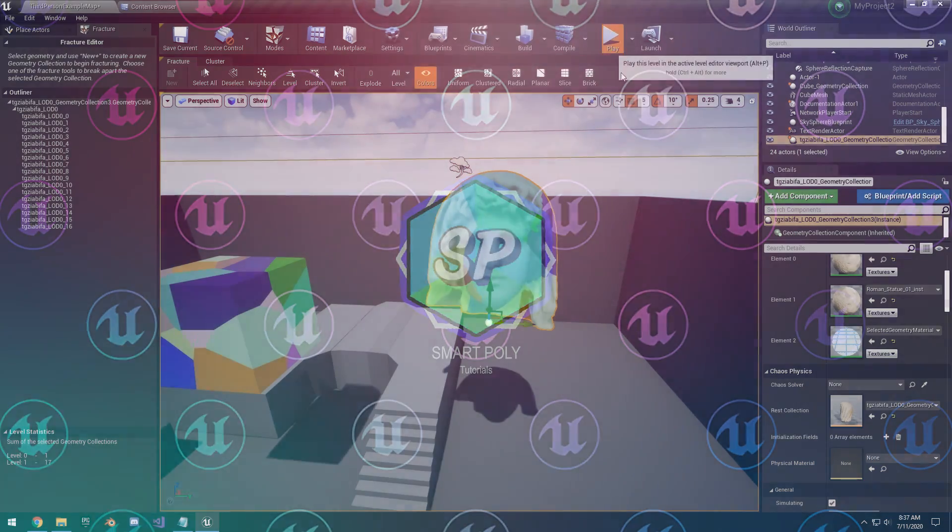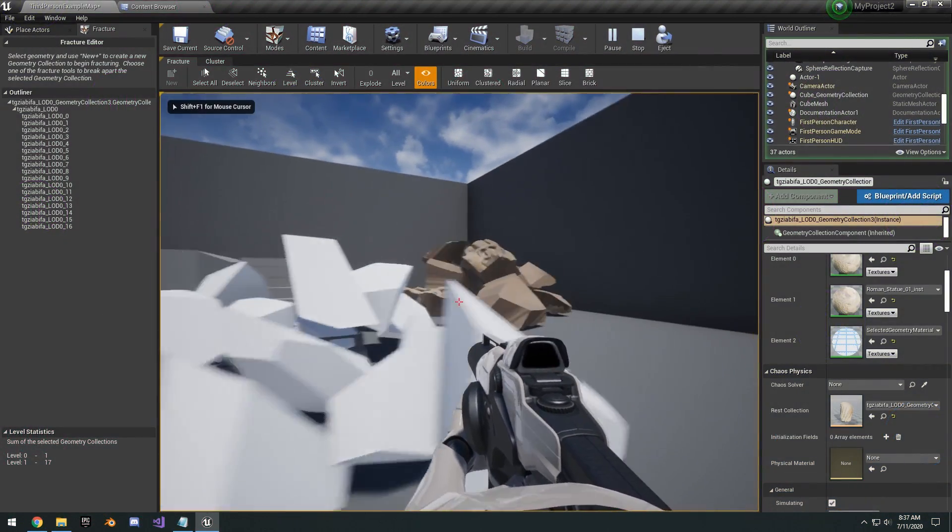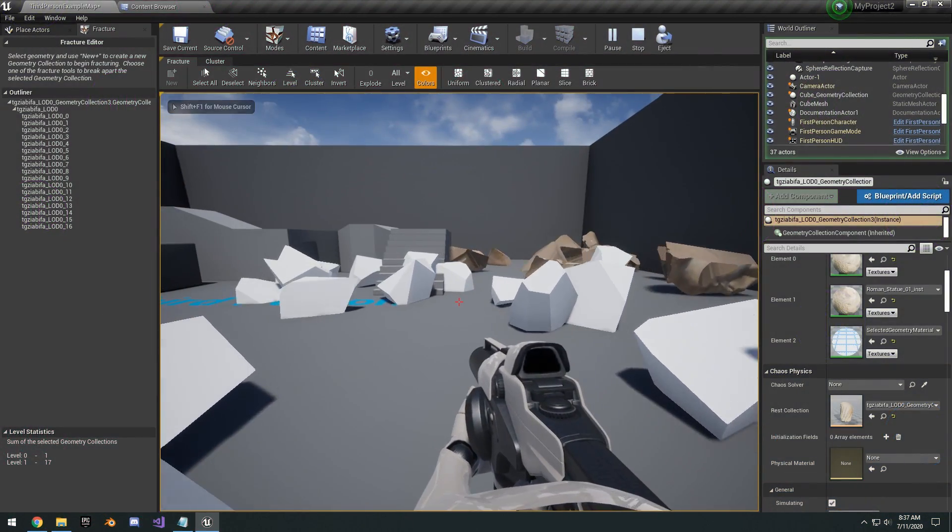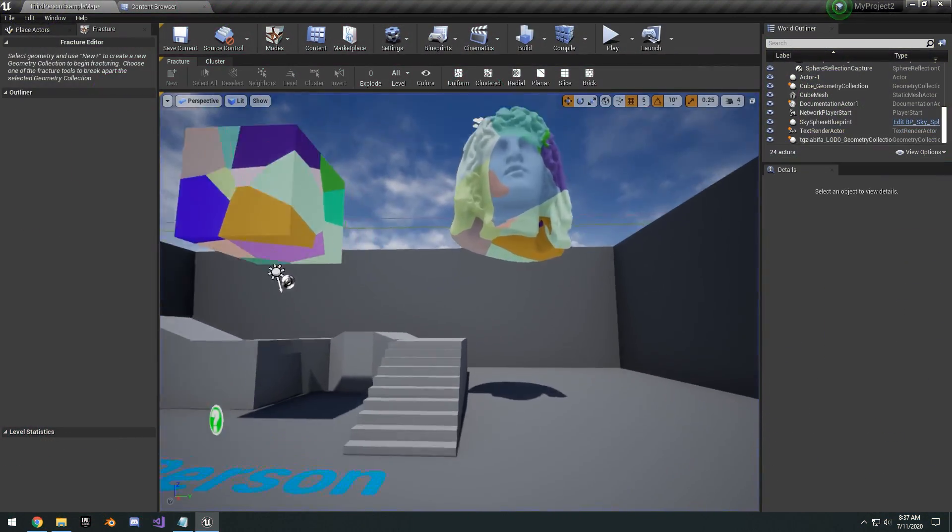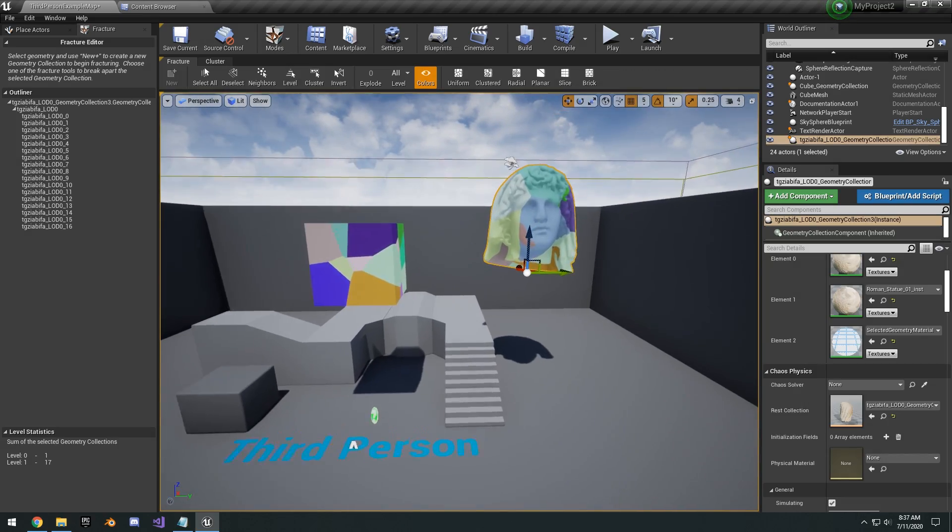Hello guys, SmartPoly here, welcome back to another video. So today I want to show you guys how to get up and running with the new Chaos Destruction in Unreal Engine 4.